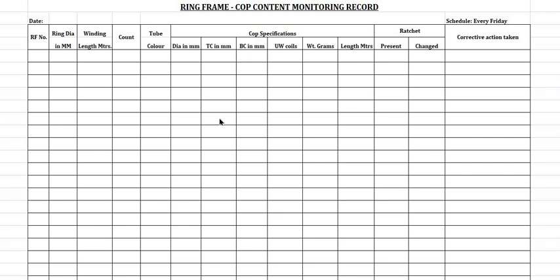Dear friends, this is about the Cobb Content Monitoring Record in Ring Frame. Since cobb content is a most important factor in the spinning process, I request all of you to kindly utilize this format for better productivity in your mill.